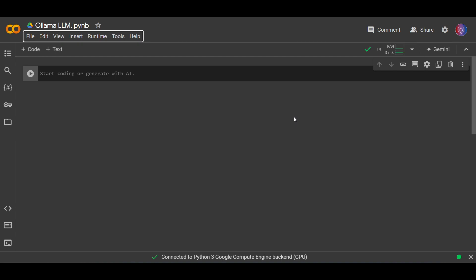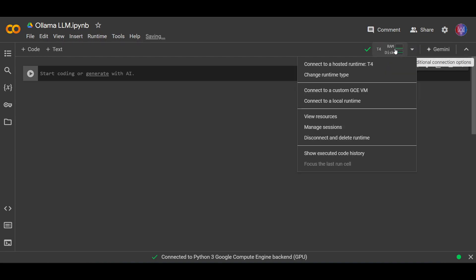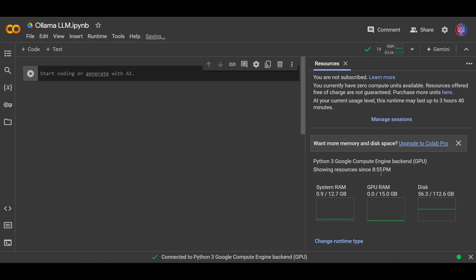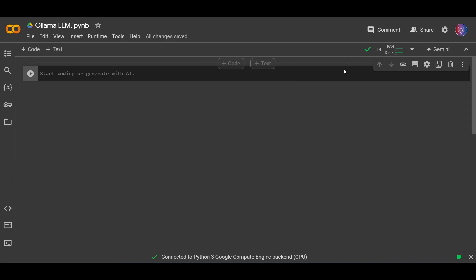And if I remember correctly, this one, the T4 GPU has about 16 gigabytes of VRAM. Oh yes right, it has about 15 gigabytes of VRAM.